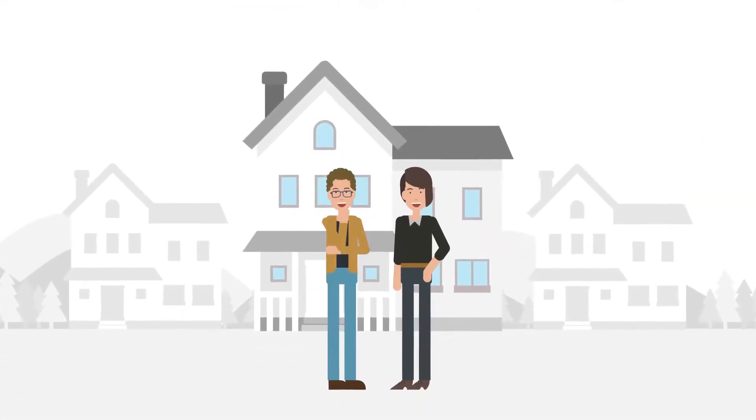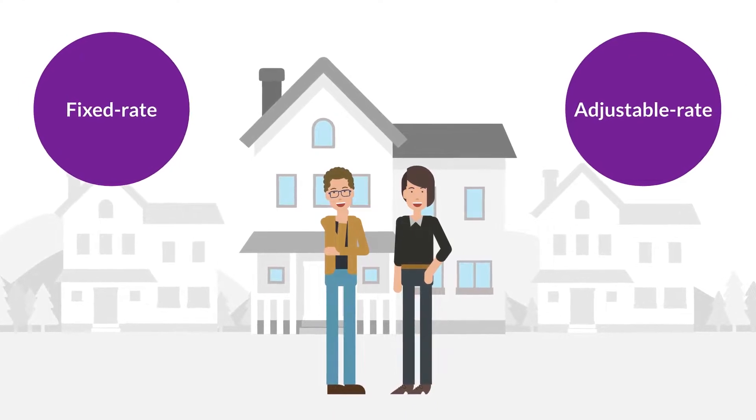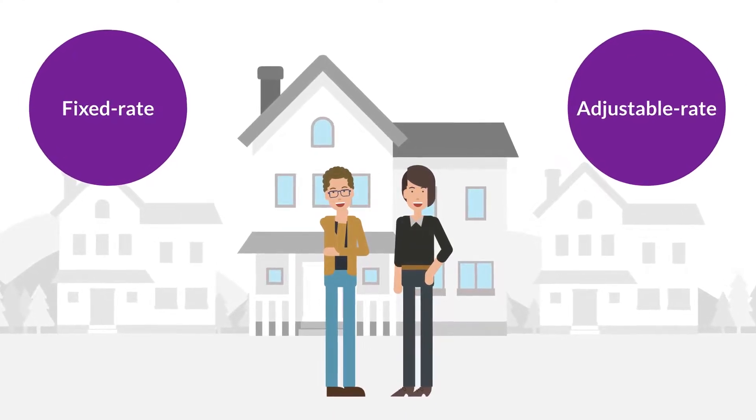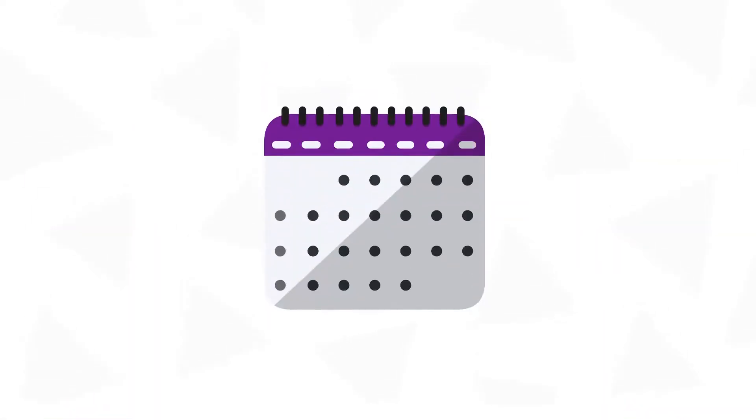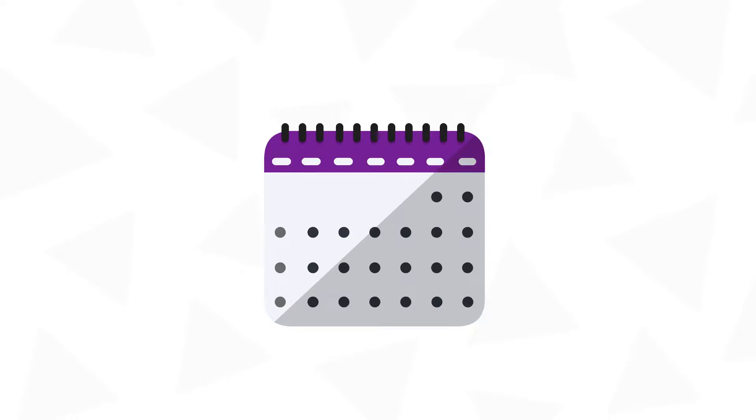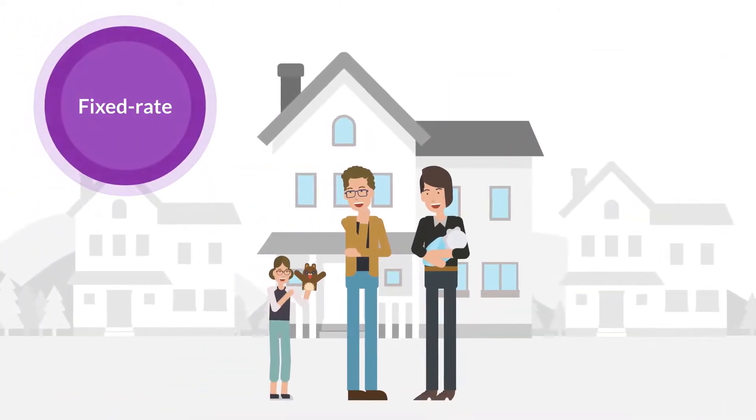There are pros and cons to both types of mortgage, and choosing the one that's right for you will depend on plans for the future. If you think you'll be in your home for a long time, a fixed rate mortgage may be better, since you'll know your rate will never go up.